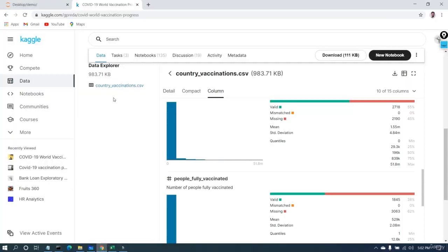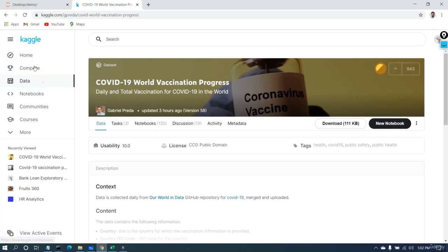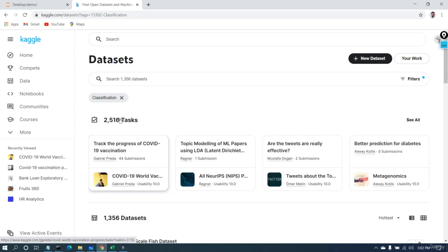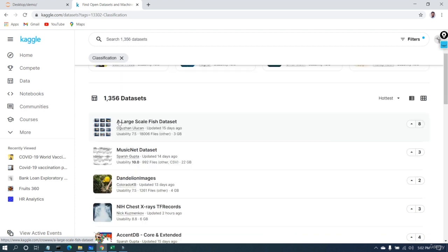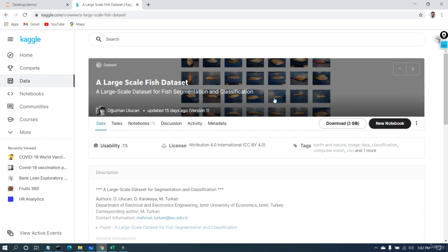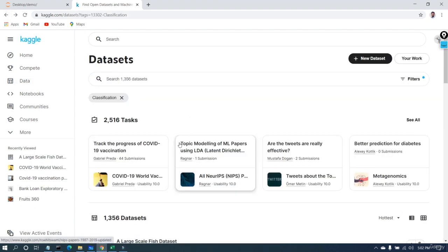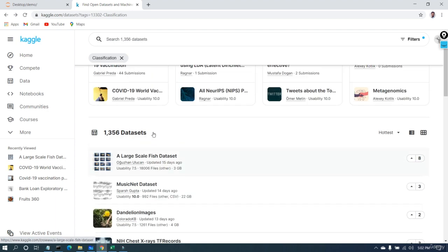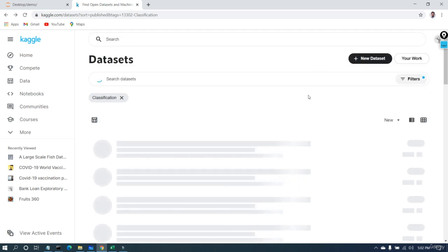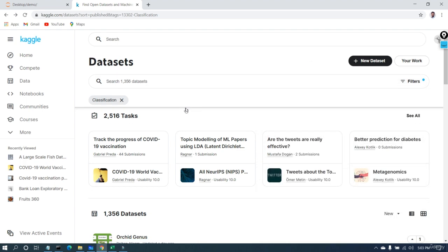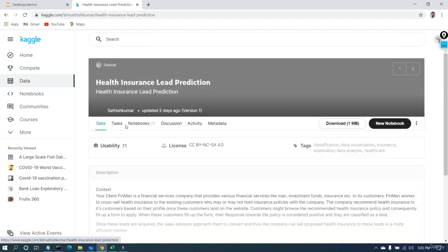I highly recommend you go on this website and explore some data. If you are a beginner, go into the datasets, explore classification problems, and see how the data is ordered in row-and-column fashion. For example, there is a large-scale fish dataset that is 3 GB — that's a huge dataset. You can start with smaller datasets, maybe 10–20 MB. You can also filter by file size, such as 100 MB or 1 MB, to find a manageable dataset to download and visualize.